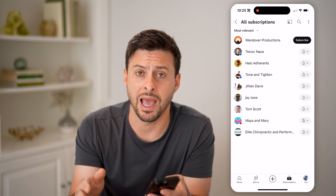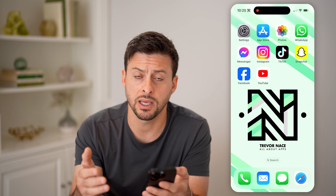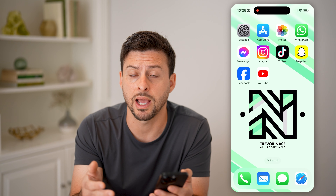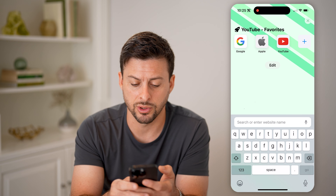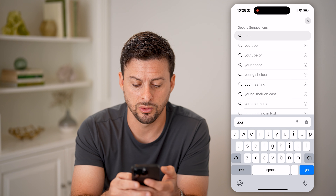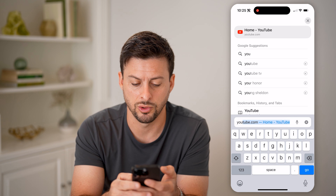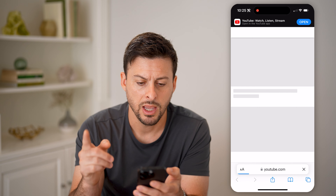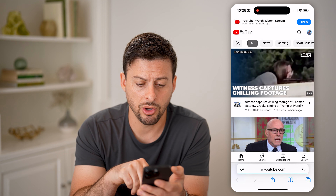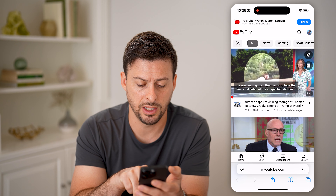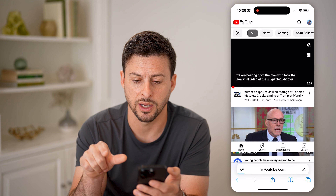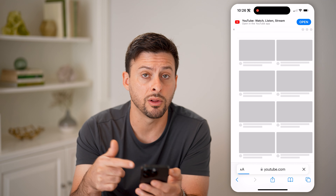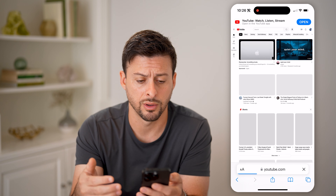Now this is on the YouTube app, but let's say you're on a computer or you don't have the app. Let's open a web browser and go to YouTube.com. I'm going to switch over to the desktop version — tap the AA and hit 'Request Desktop Site' so you can see what it looks like on a computer.